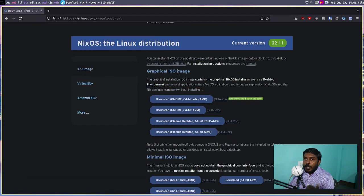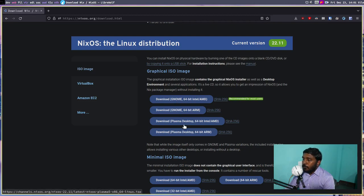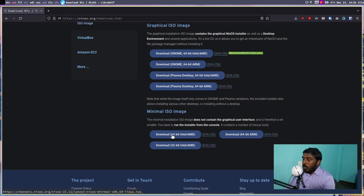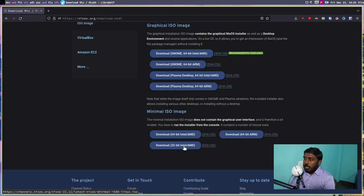There is a graphical ISO image and a minimal ISO image. In the graphical ISO image, you will get a graphical environment and a graphical way to do the installation. In a minimal installation, you will not have any graphical environment — you have to do the installation entirely in a TTY. In the graphical ISO image, you have two variants: GNOME and Plasma, available in 64-bit Intel/AMD and 64-bit ARM. In the minimal ISO, you have one ISO for 64-bit Intel/AMD, one for 64-bit ARM, and one for 32-bit Intel/AMD for older PCs.